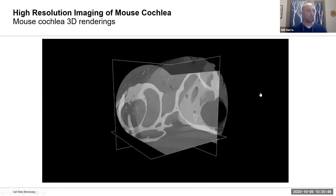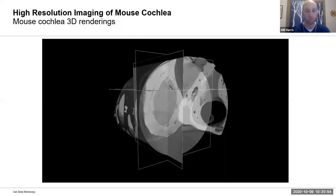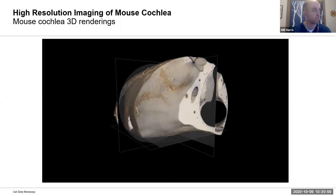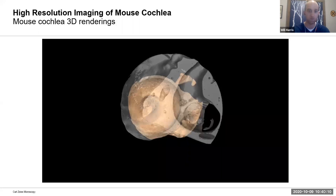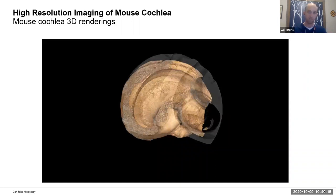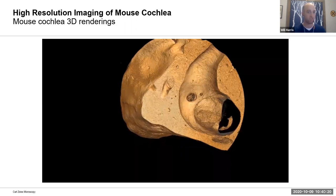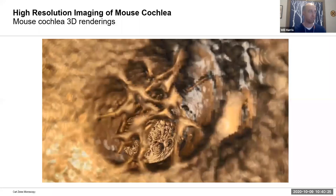We've also looked at some rather elaborate natural structures — this is a mouse cochlea, a dataset we ran with Stanford about four years ago. I like this video just because it shows the incredible amount of structural variation and complexity that we can see in the natural world. As a mechanical engineer by training, I appreciate this for bio-inspired design and biomimetics — learning from the structures we see in the natural world.